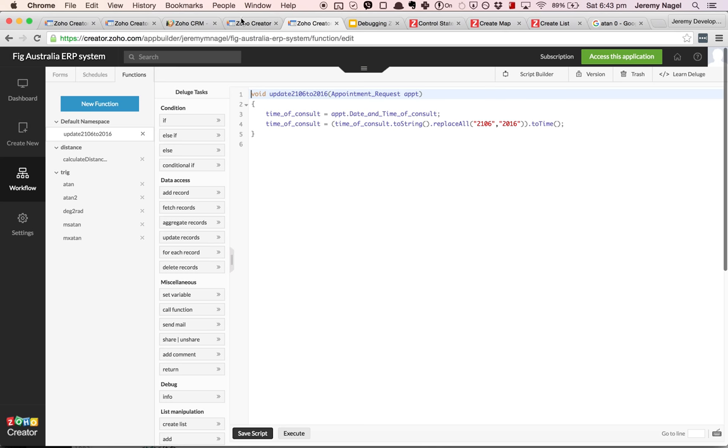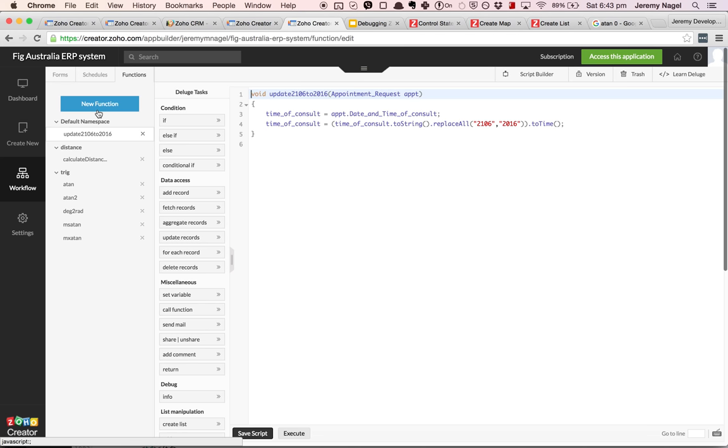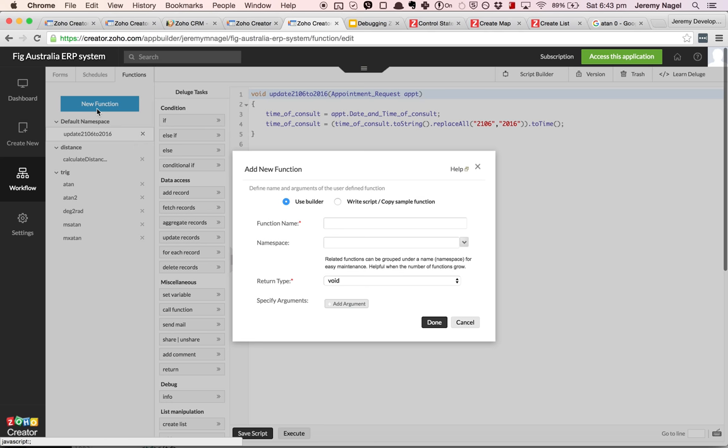But the function is there as you can see by the fact that it now lets me save. What I did is I moved the logic out and instead of using a ternary statement I just did an if statement. So that allowed me to hone in on the issue. I might just re-implement that. So I called it get pass fail span.